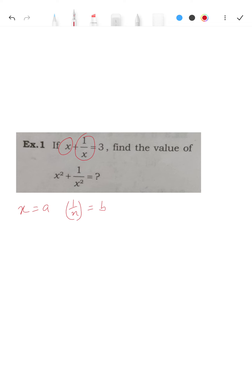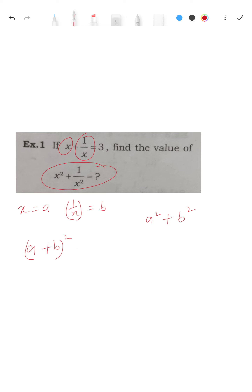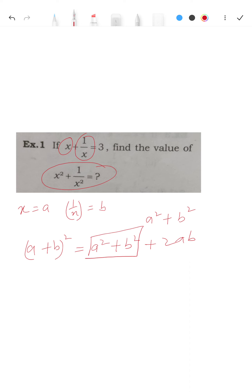Consider x = a and 1/x = b. Now what you have to do is look — you have to find a² + b². So from the formula (a + b)² = a² + b² + 2ab, the part you are asked to find out is a² + b², which is what you need.